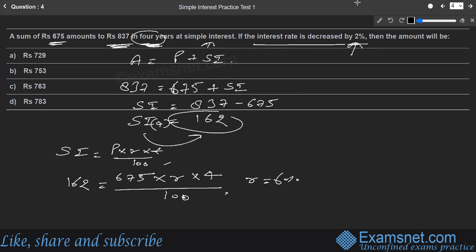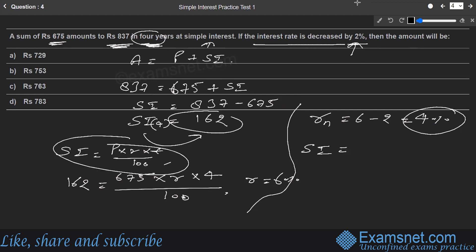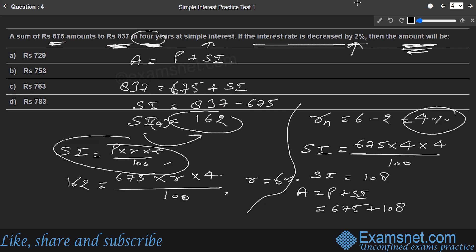If the interest rate is decreased by 2%, the new rate = 6 − 2 = 4%. New SI = (675 × 4 × 4) / 100 = ₹108. New Amount = 675 + 108 = ₹783. This is option D — the right answer.